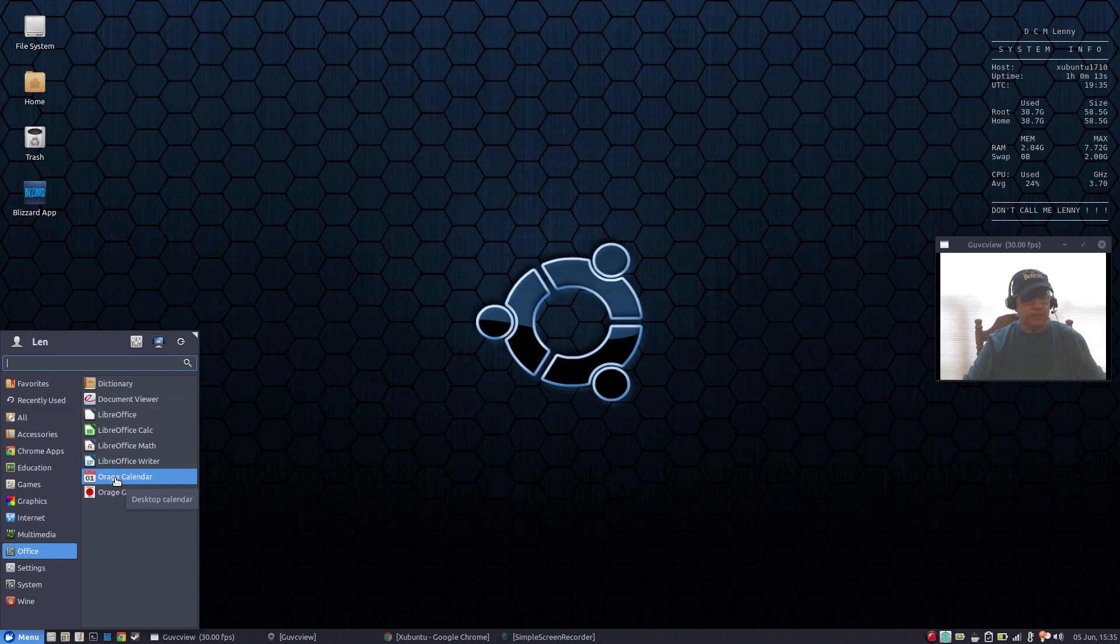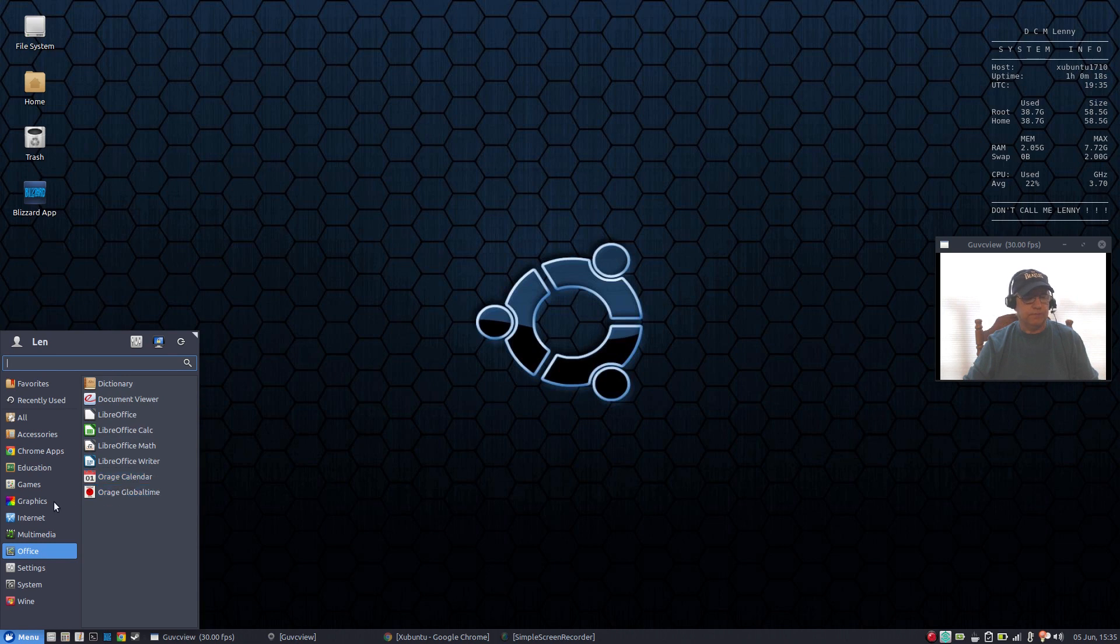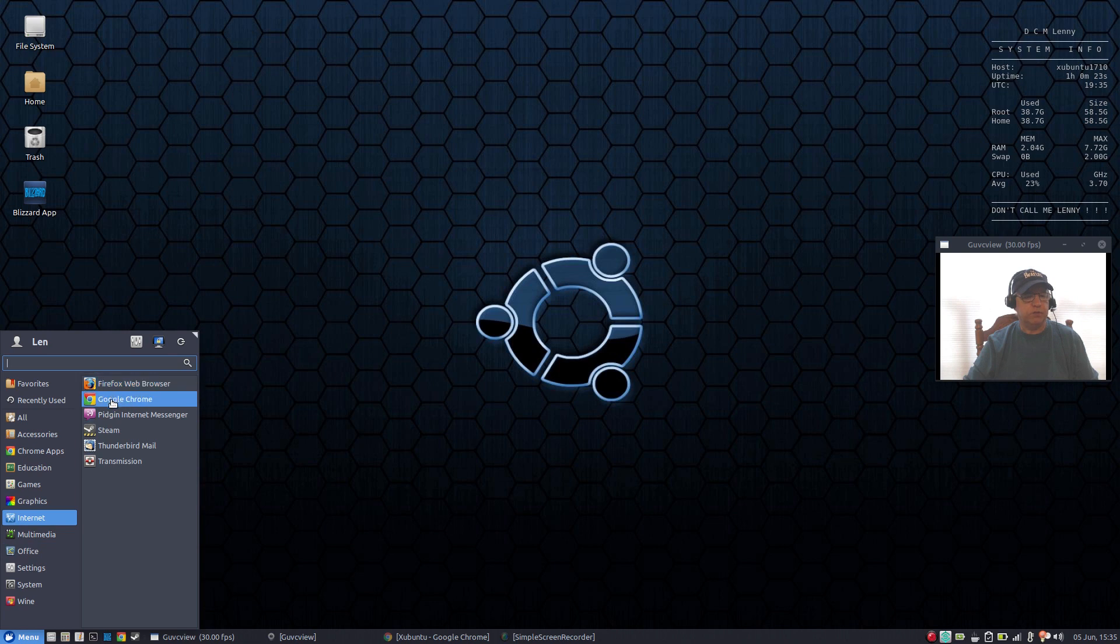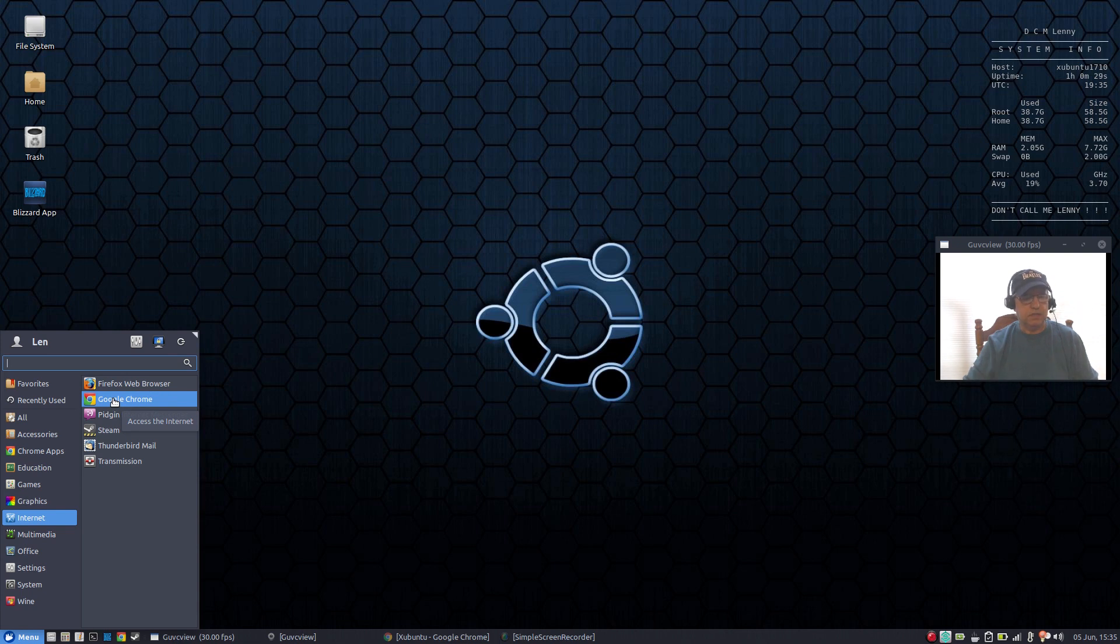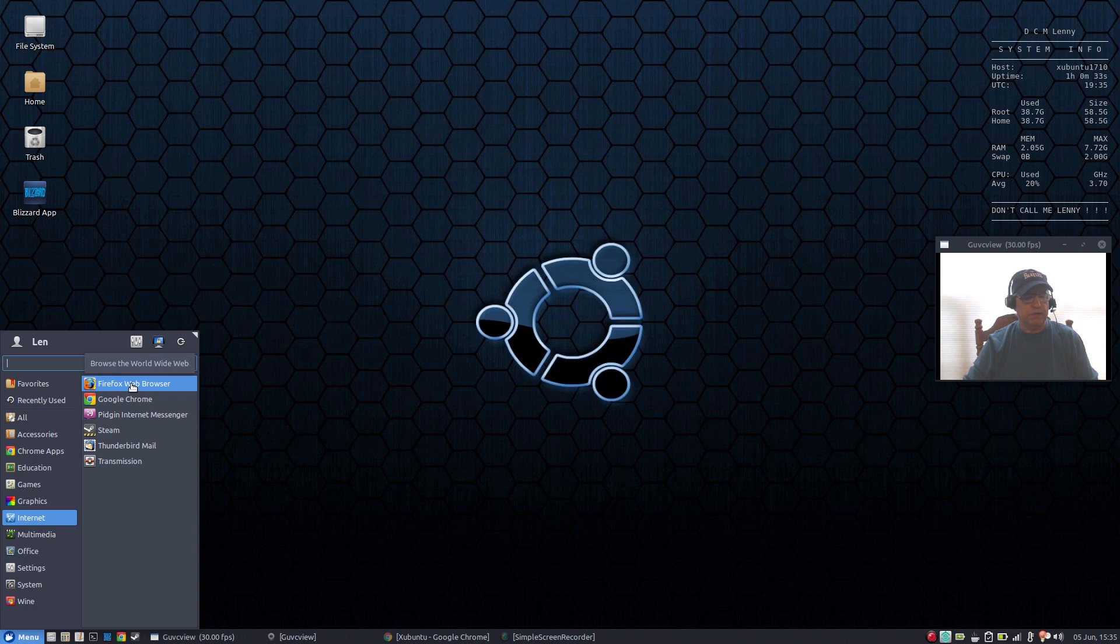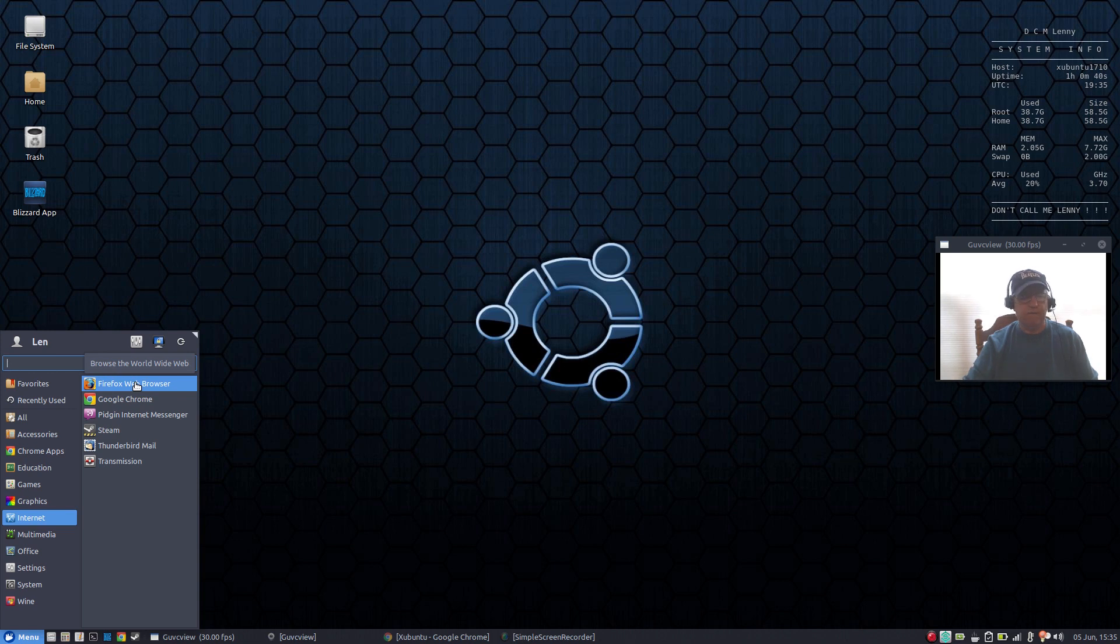Now the next item on the list would be a browser. Zubuntu comes with Firefox but you can install Google Chrome, you can install Opera, you can install Vivaldi. But right off the bat you'll have Firefox right out of the box. You'll be able to browse and you'll be able to go to all the websites that you normally visit when you're using your Windows.